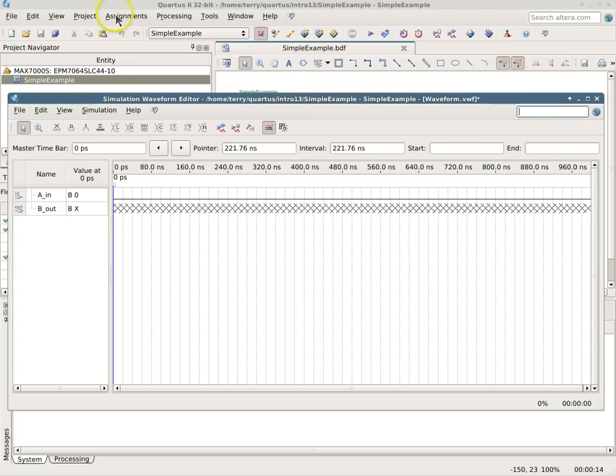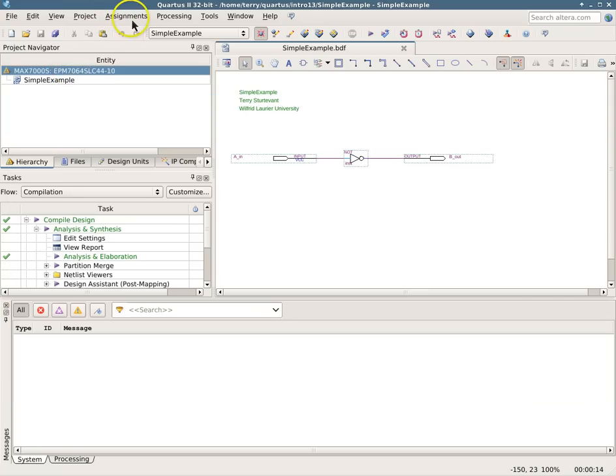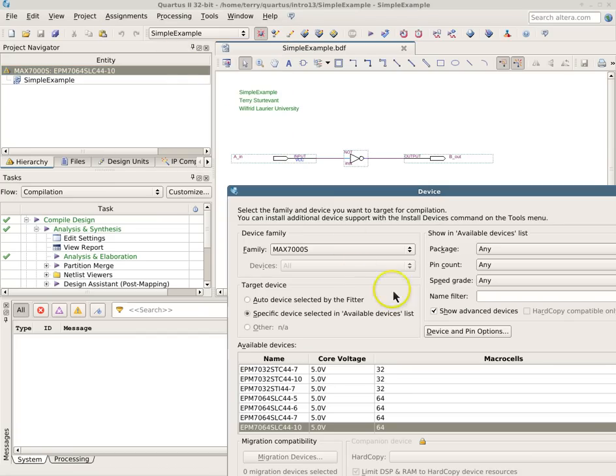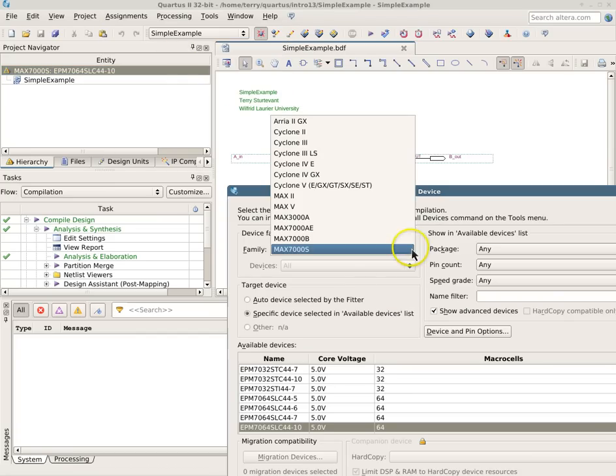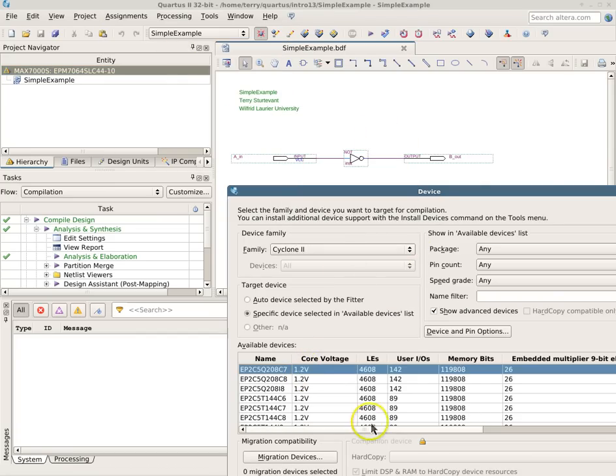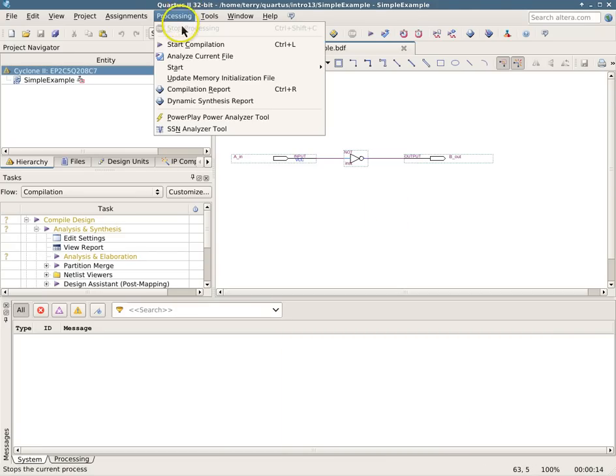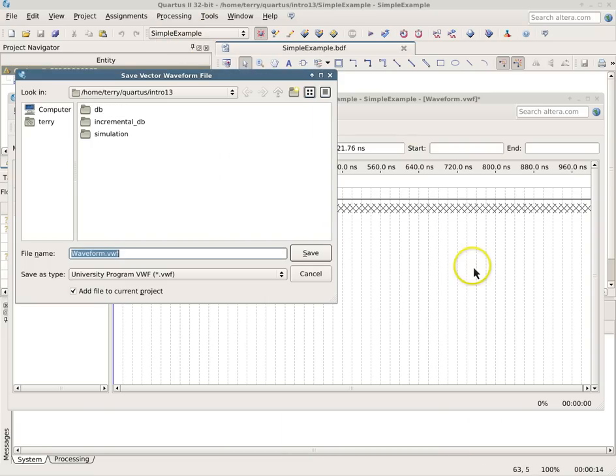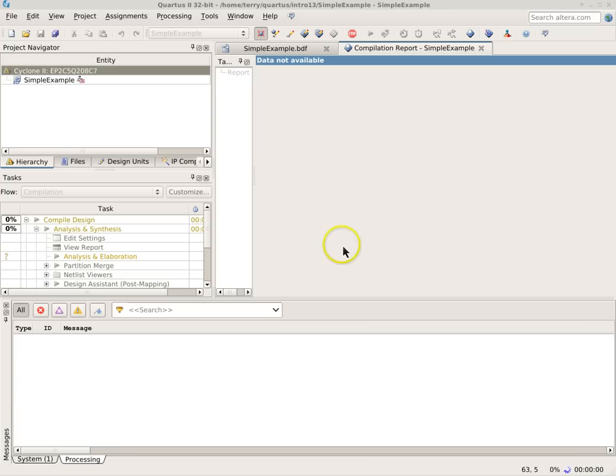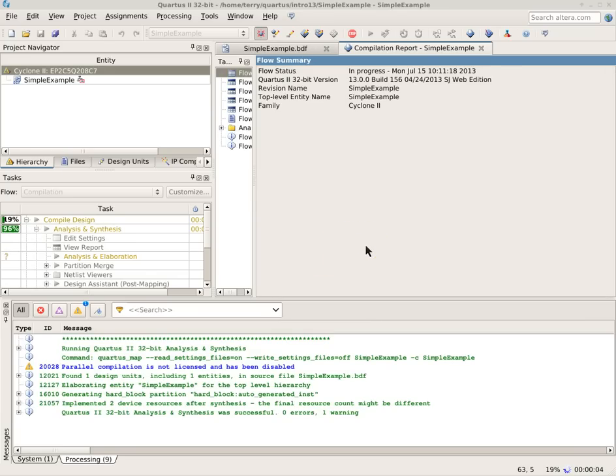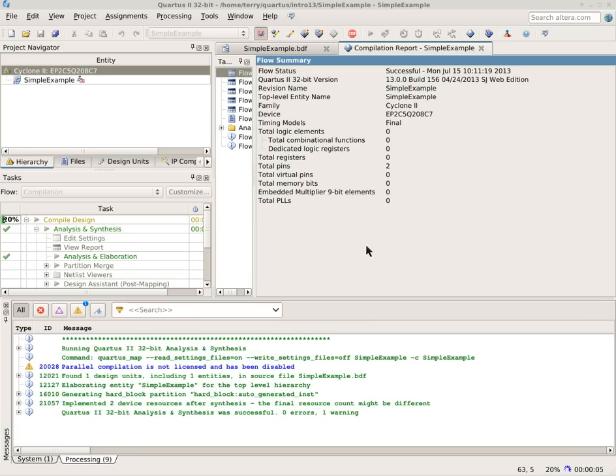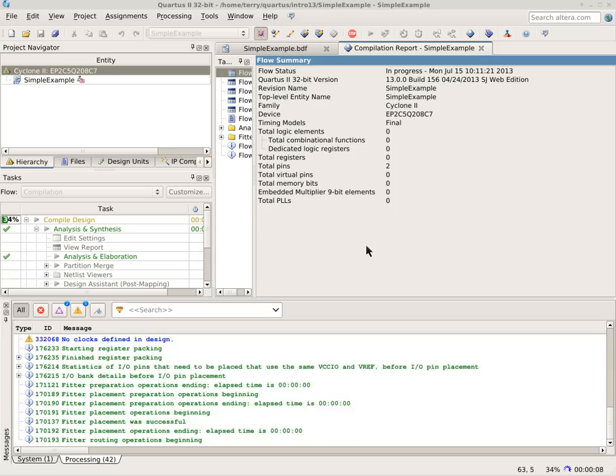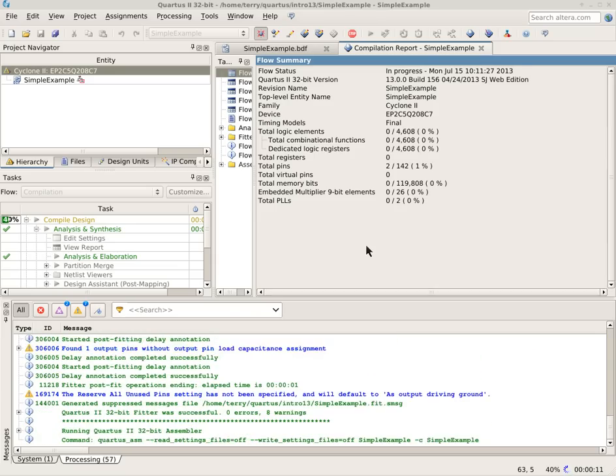So what we will do is change the device that we're using here to a device that is one of the families that will simulate. So I'll choose one of these Cyclone devices, recompile, and after a successful compilation, then we should be able to use the new device to perform our simulation.